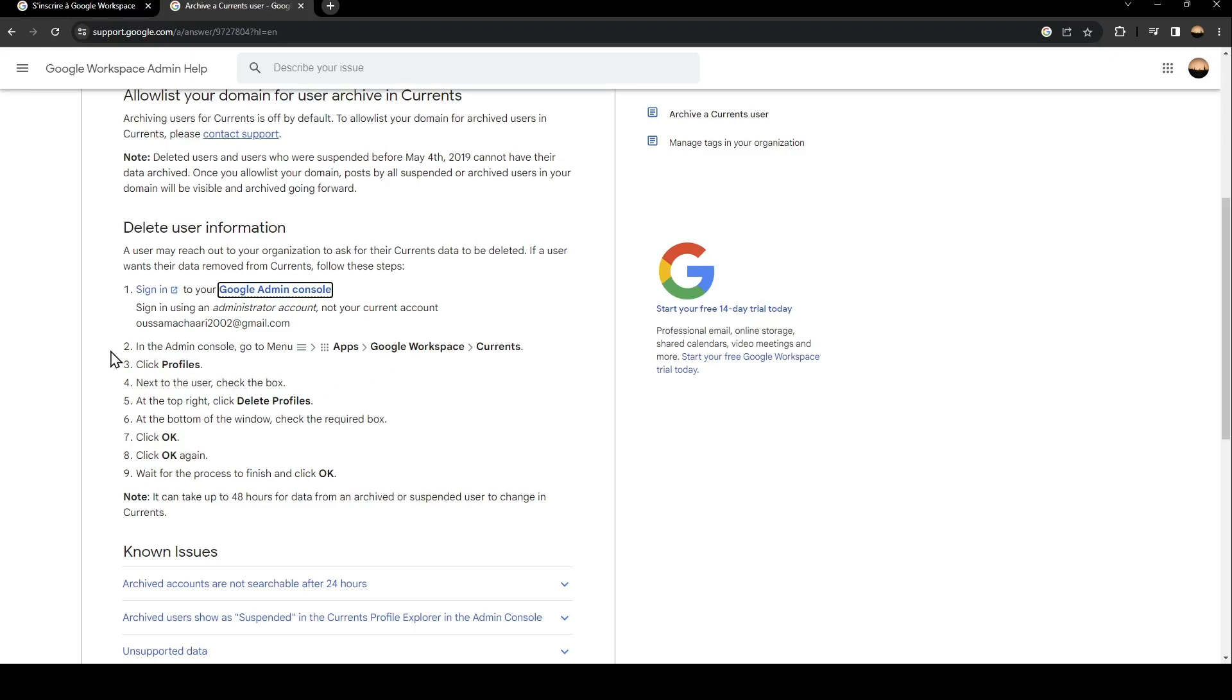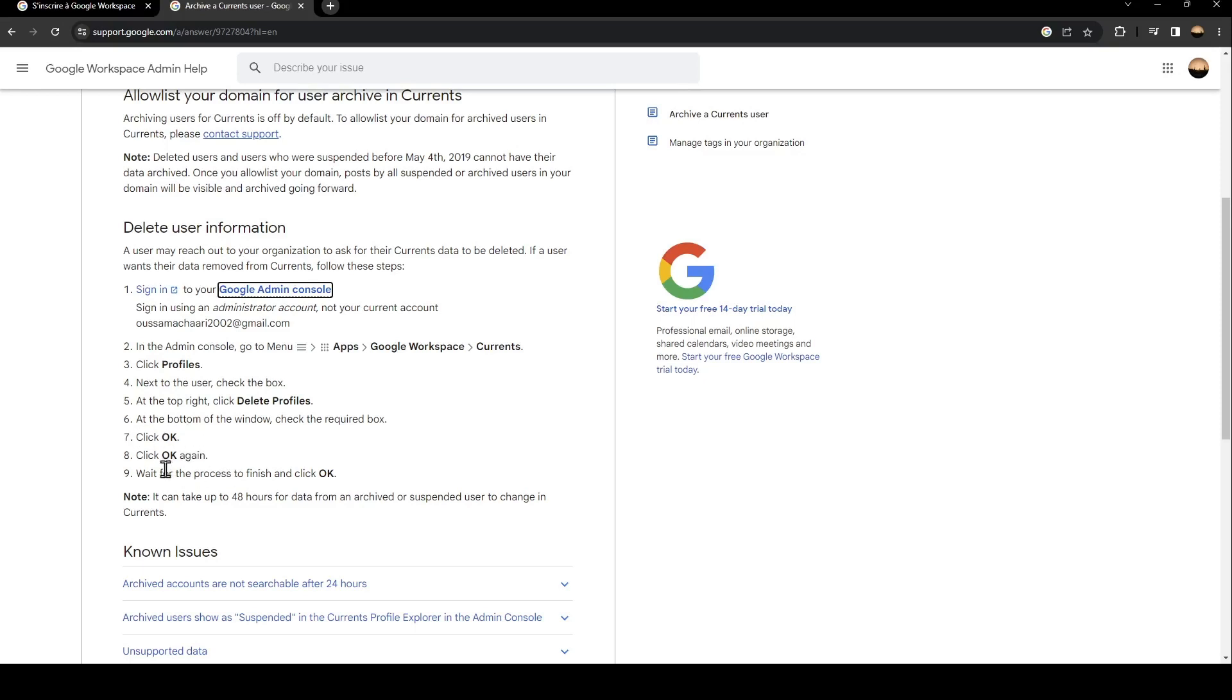After that, click on profiles and then next to the user check the box at the top right. Click delete profiles and then at the bottom of the window check the required box. After that click on ok and then ok again and wait for the process to finish, and then click on ok for the last time.